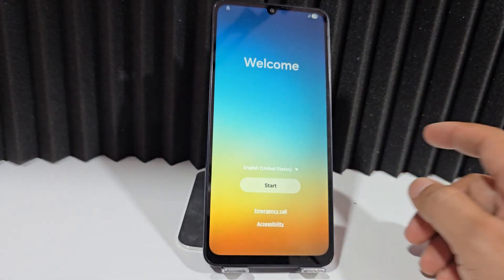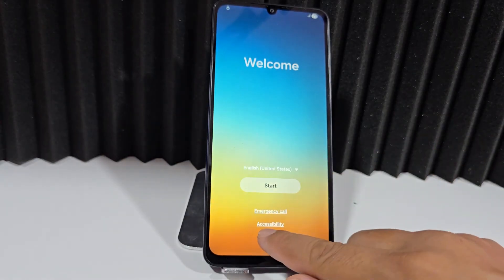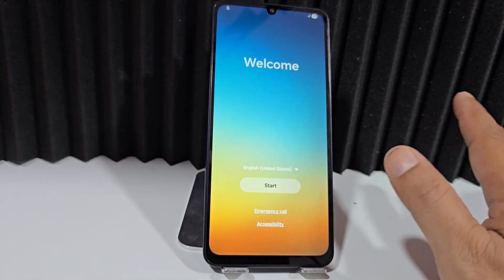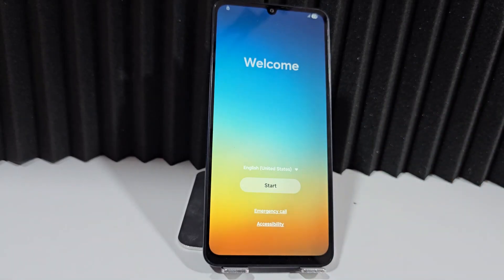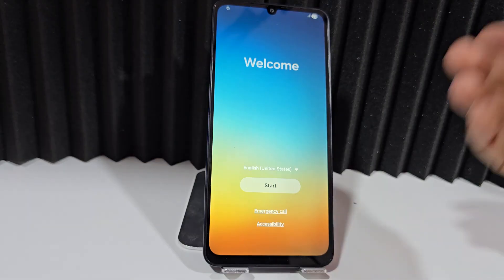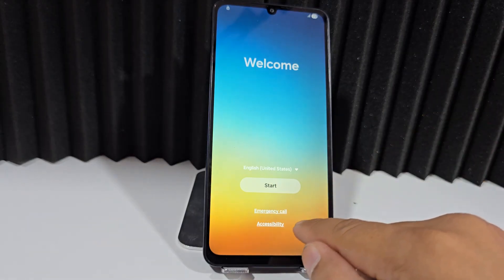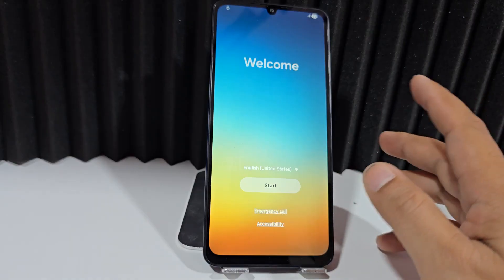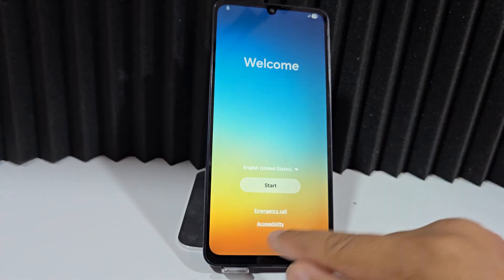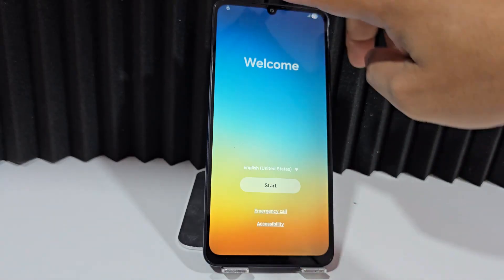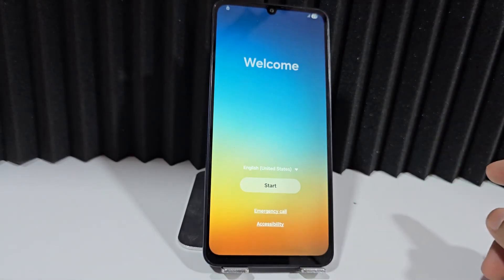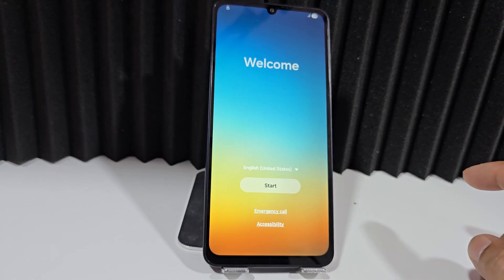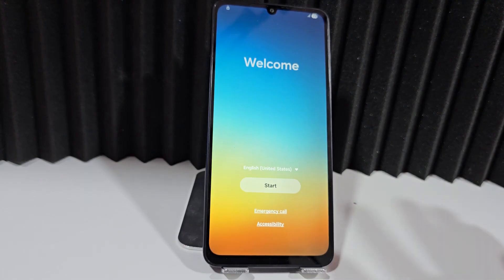Previously, when our phone showed Accessibility, it meant our phone was unlocked, not locked. But these features have been updated and now they no longer appear. The possibility remains and we still see this little padlock on the top left. If that's your case, your device is still locked.